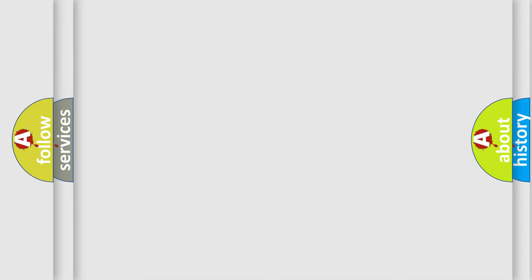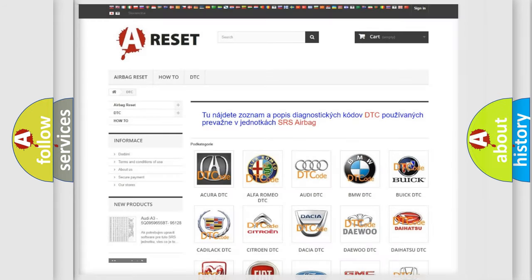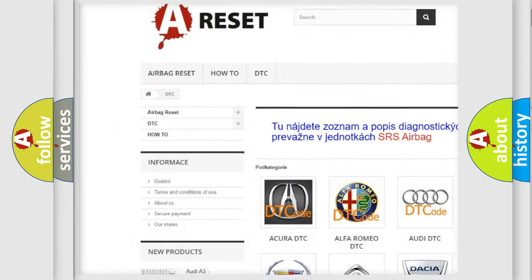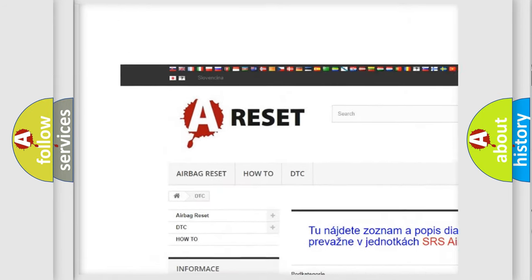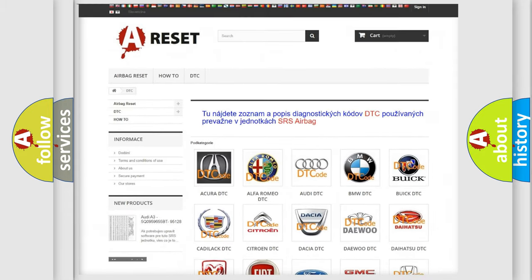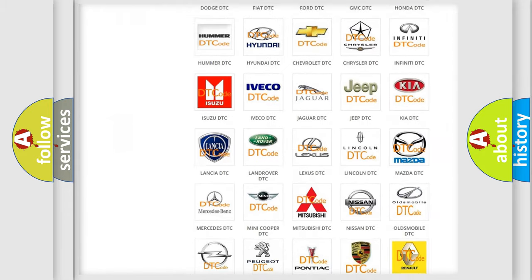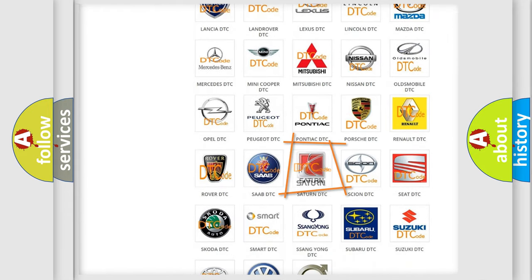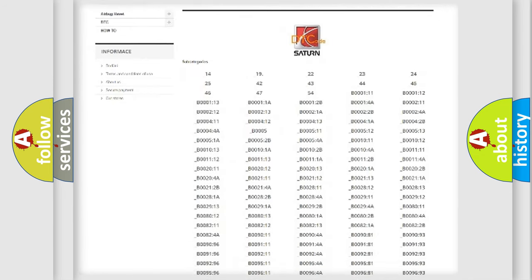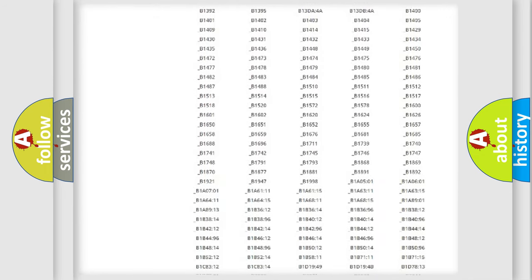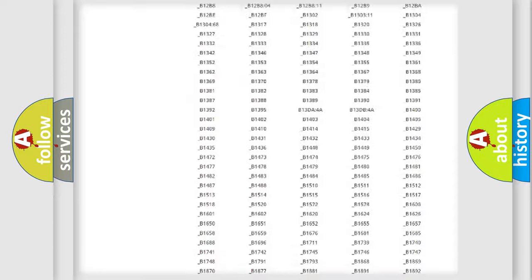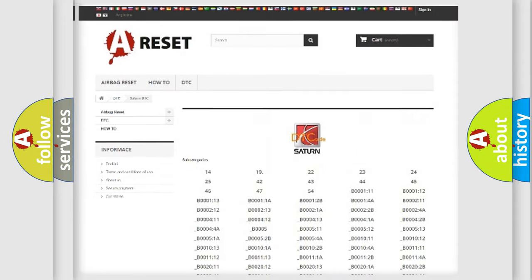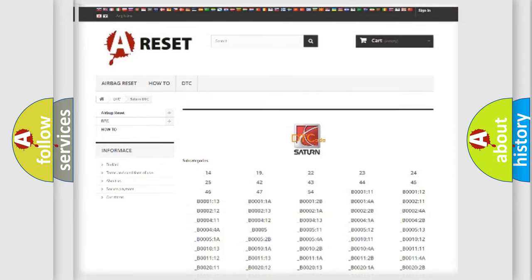Our website airbagreset.sk produces useful videos for you. You do not have to go through the OBD2 protocol anymore to know how to troubleshoot any car breakdown. You will find all the diagnostic codes that can be diagnosed in SAT and vehicles. Also many other useful things.